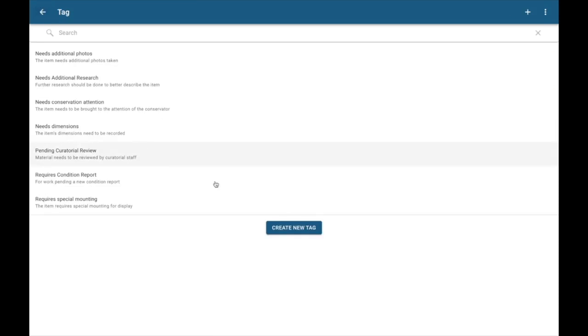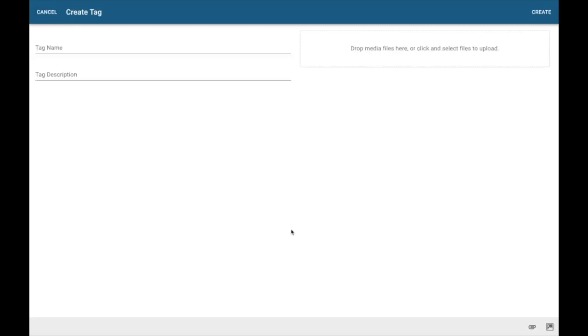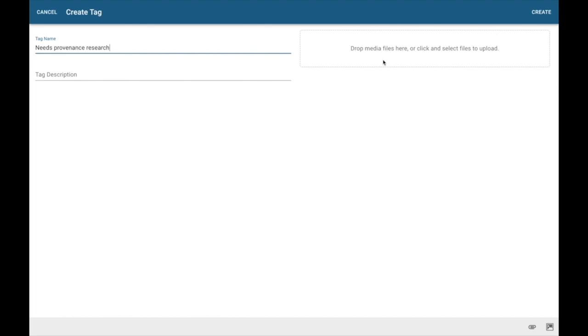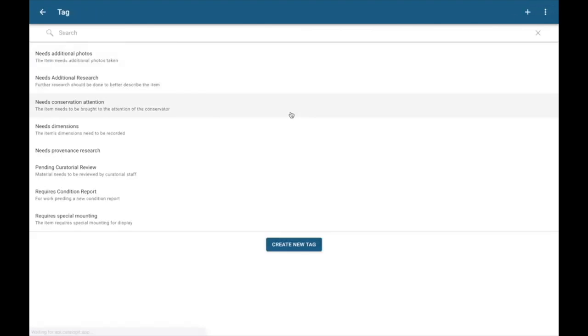Let's go ahead and create a new tag. I can do that by clicking this Create New Tag button. I'm going to give this one a name. This one for things that need provenance research. I can give it a description there as well. I can come back and do that later. I'm going to click Create.